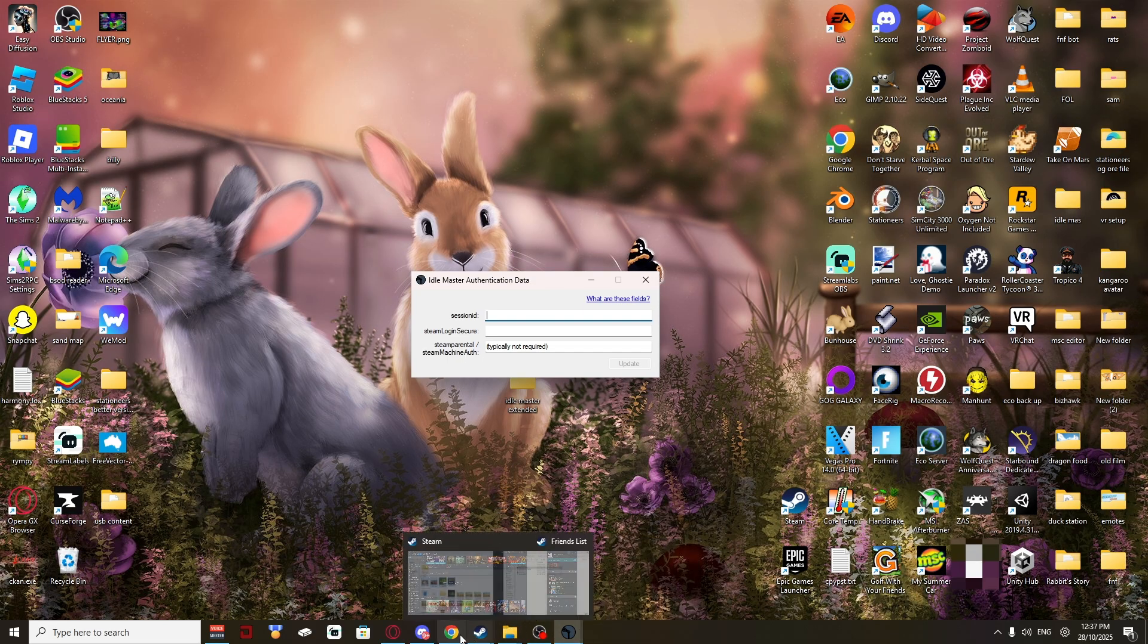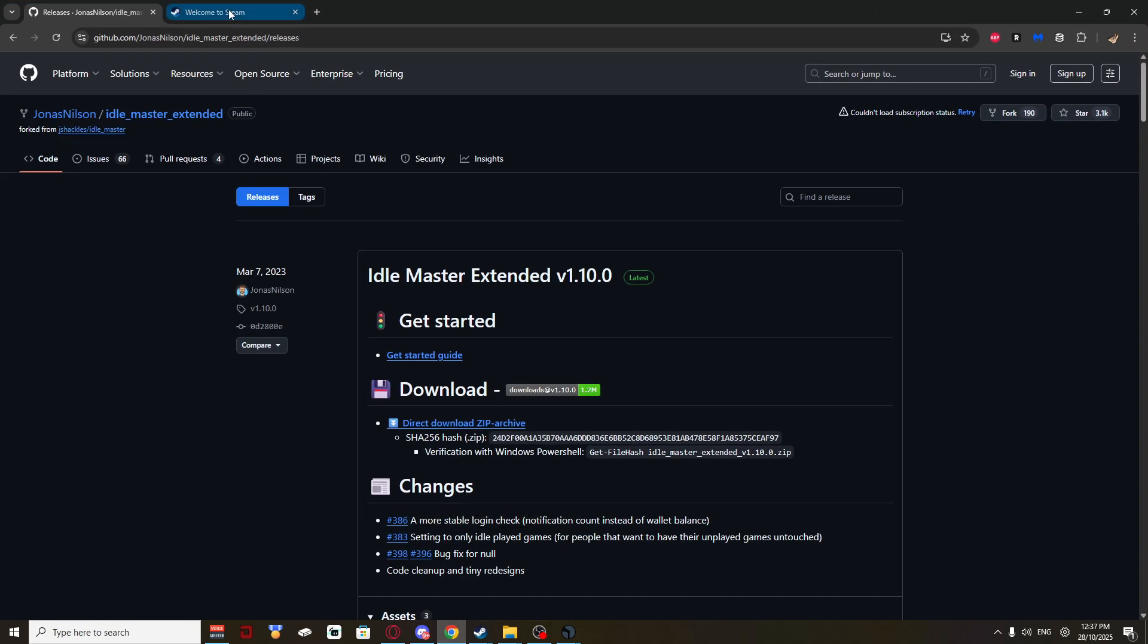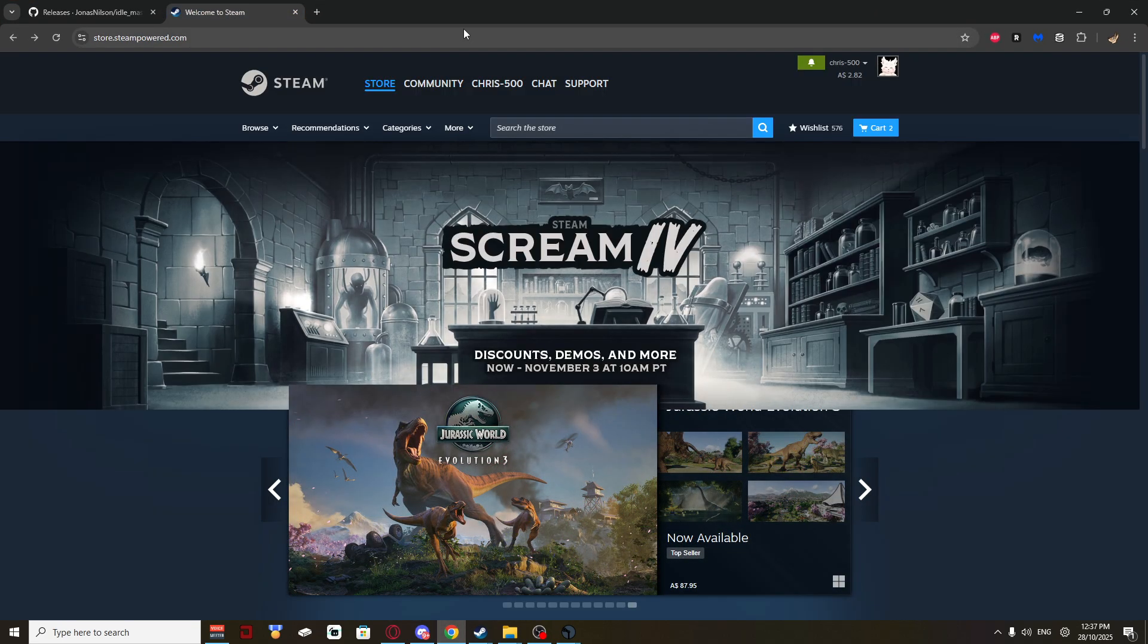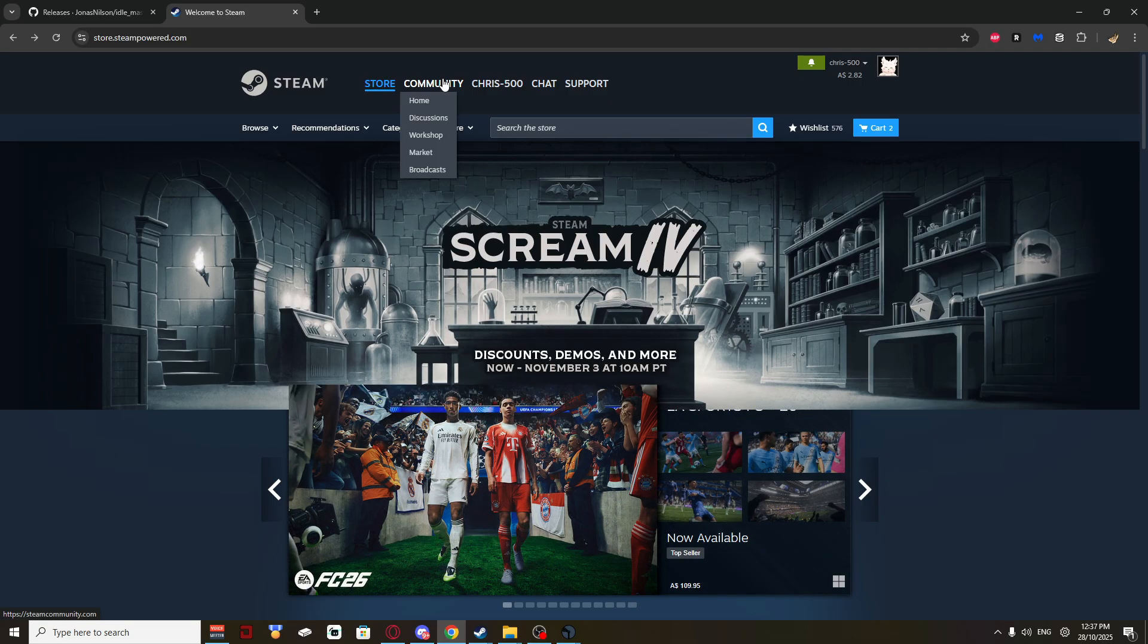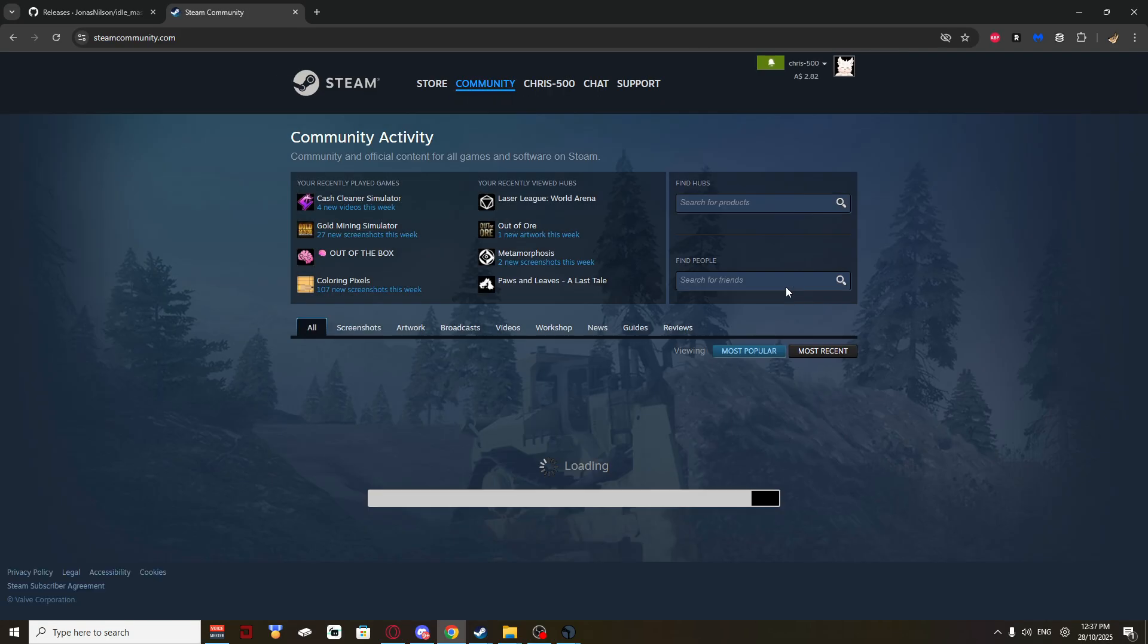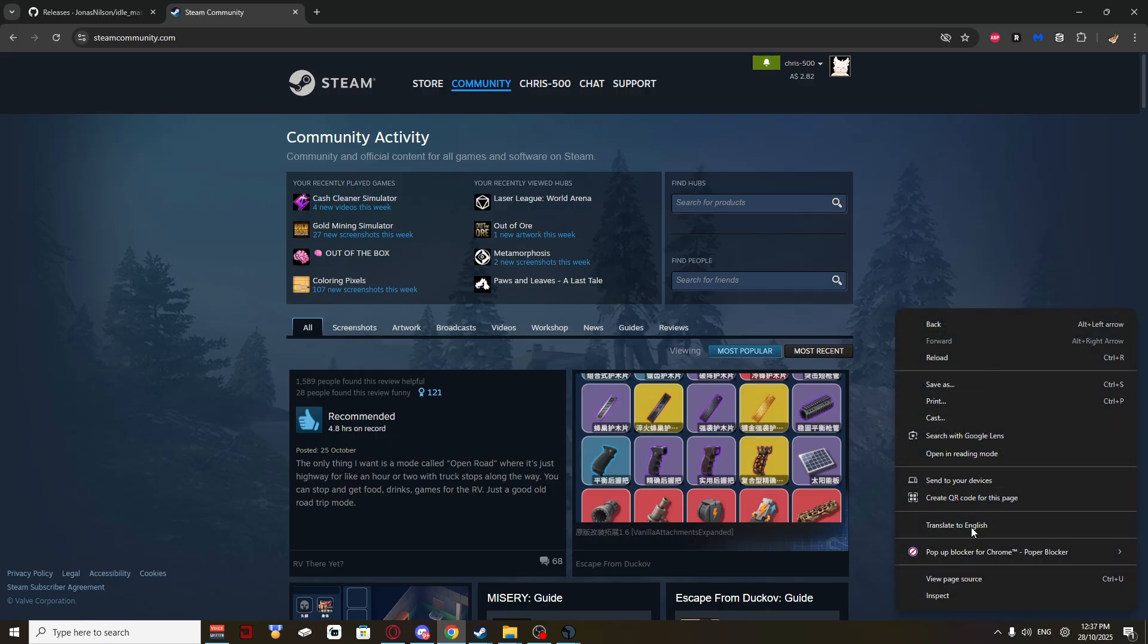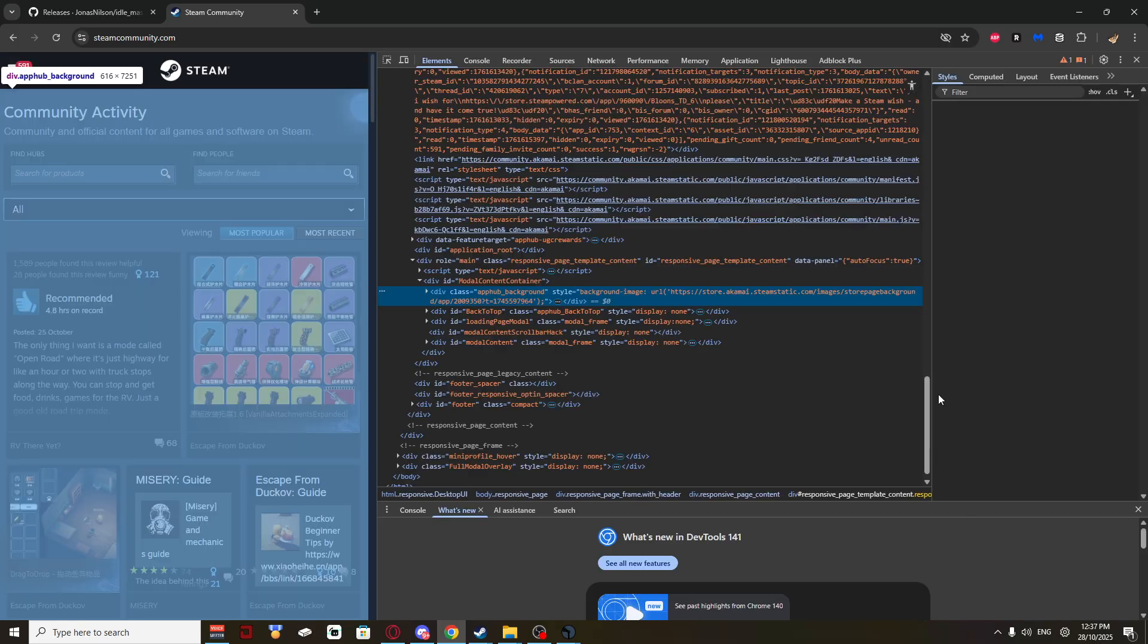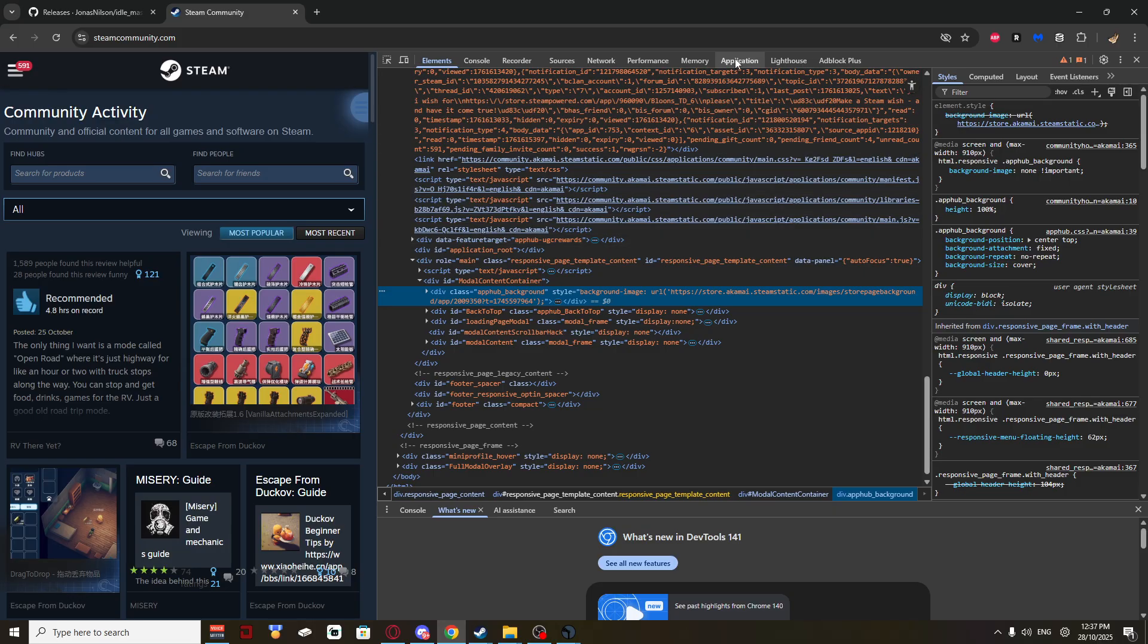Right, now go to Steam. Go from Community. Click Home. You right click. Go Inspect. You want to click Application.